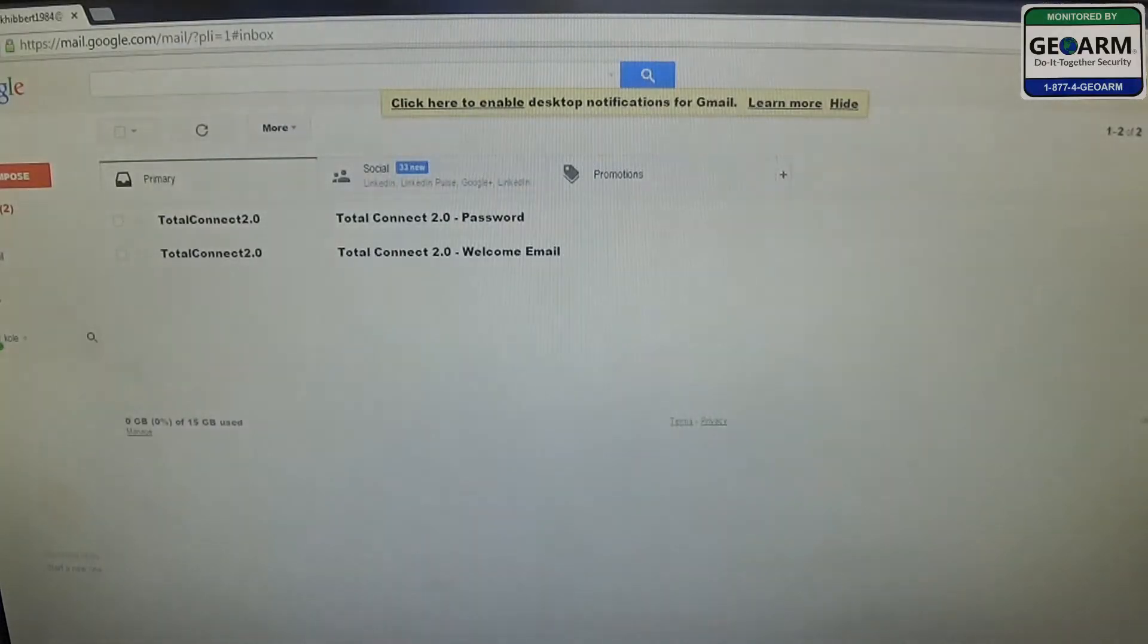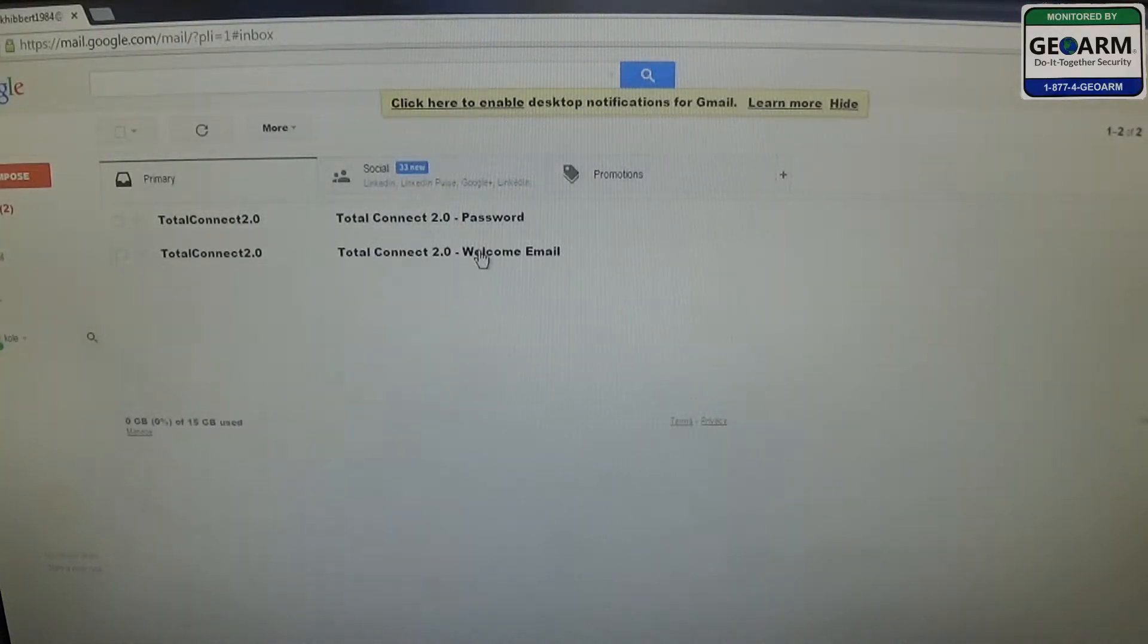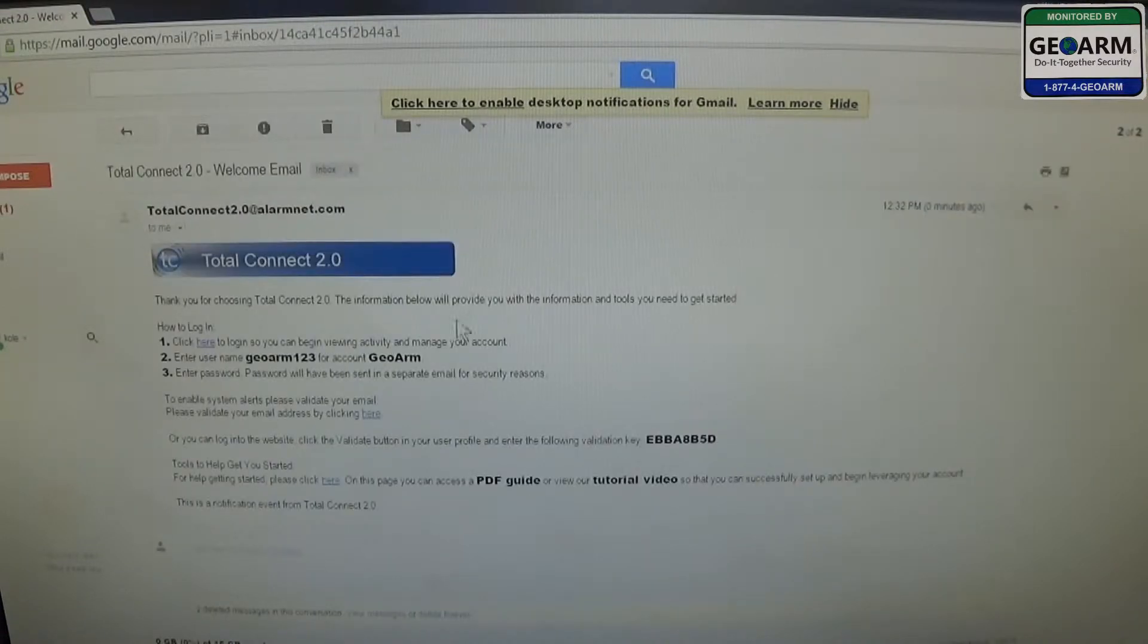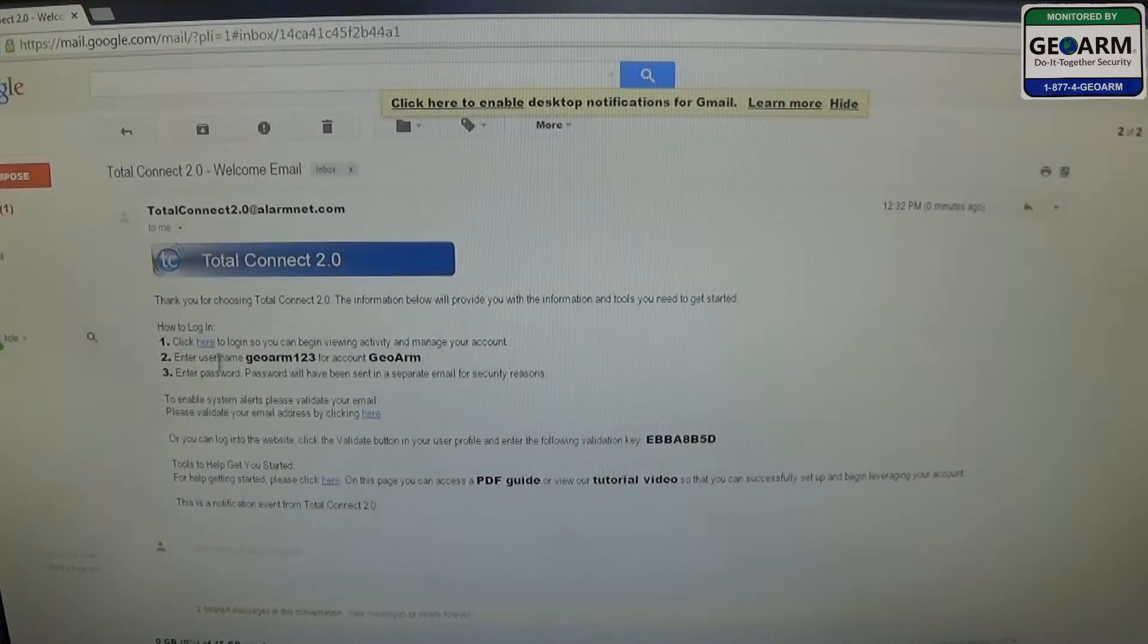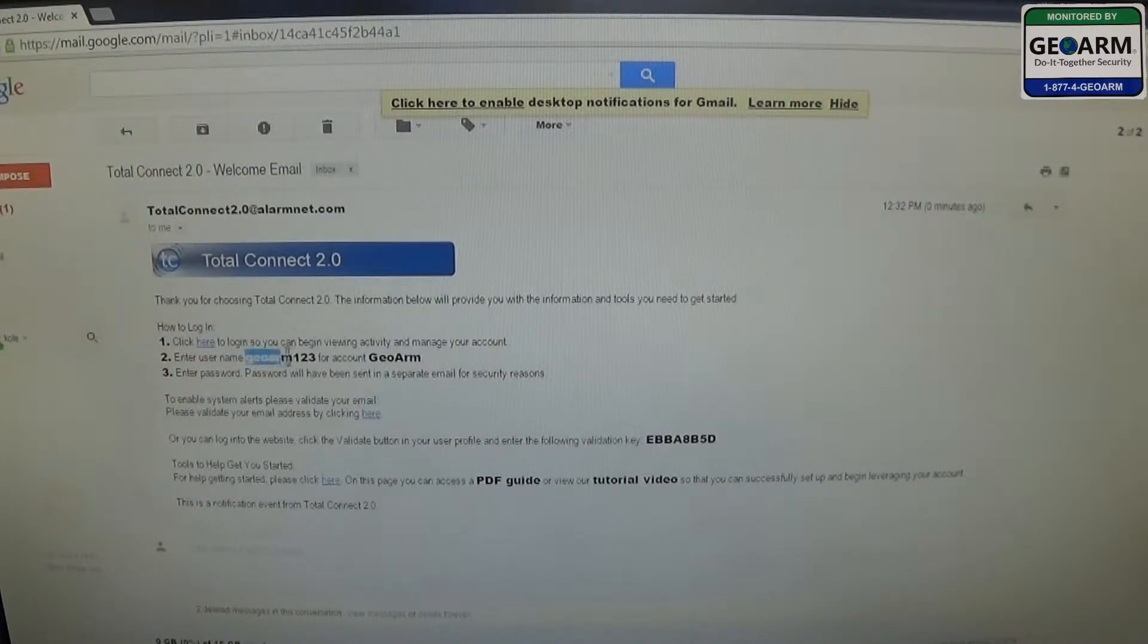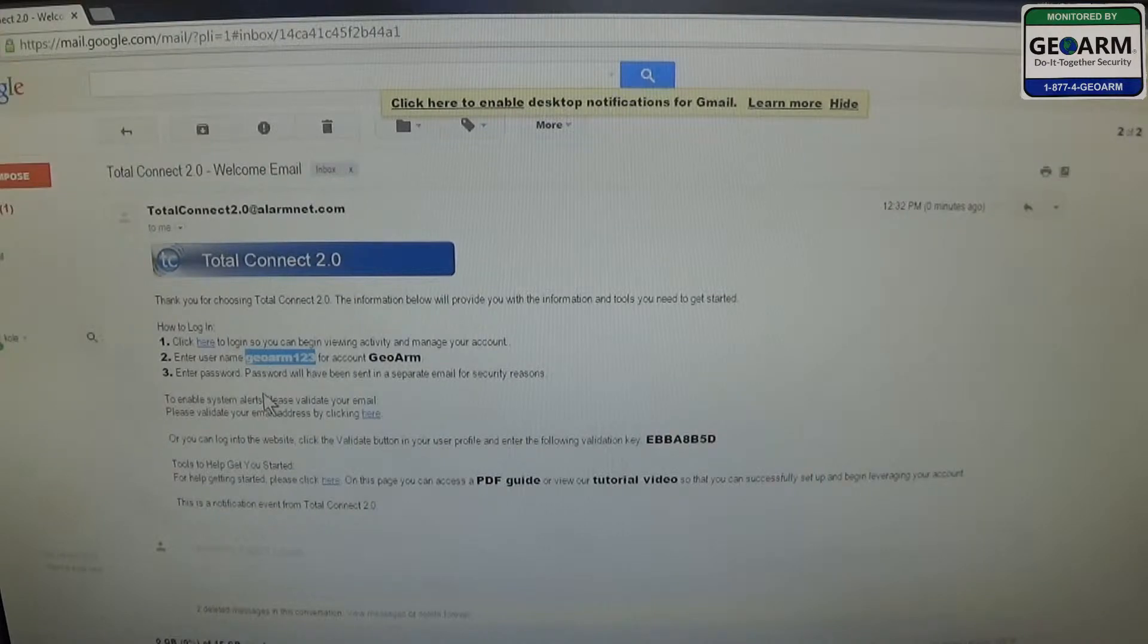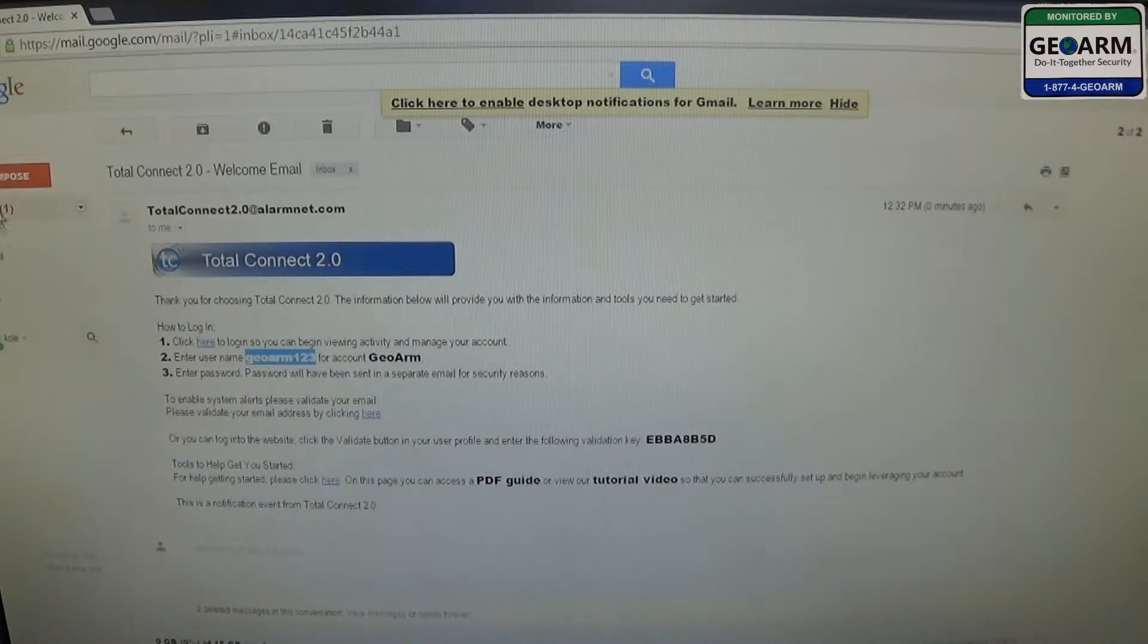You'll see I have two emails. We're going to select the first email, which is the welcome email. You can read through this information. All you're going to need from this part is your account username. You can see ours is GeoArm123. You can then go back to your inbox.